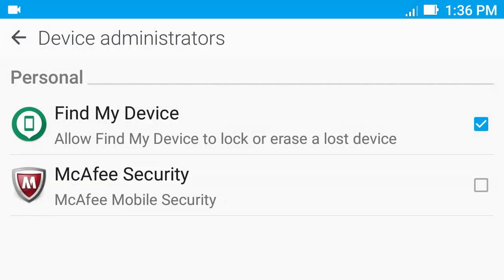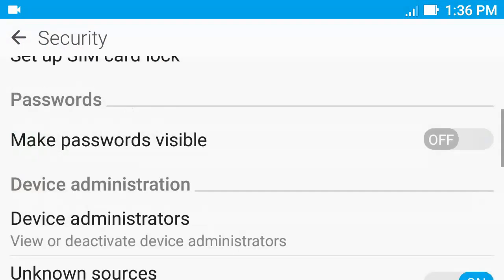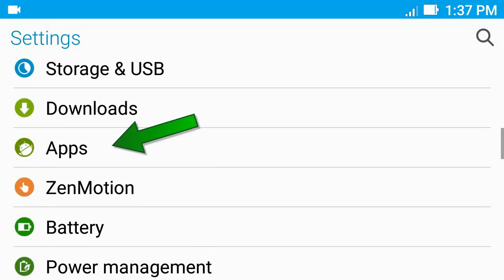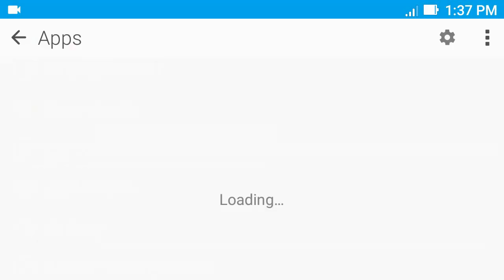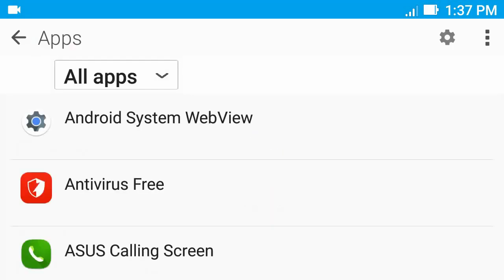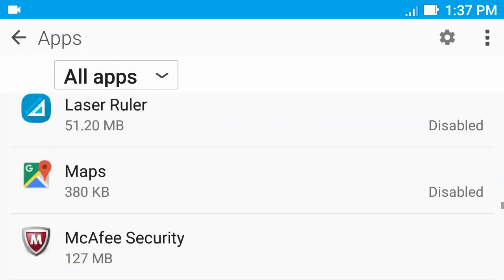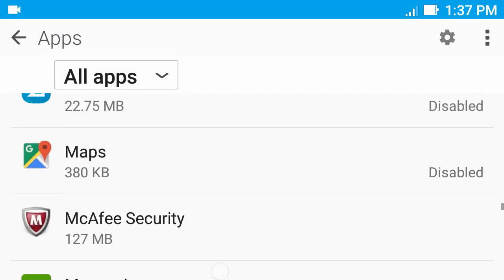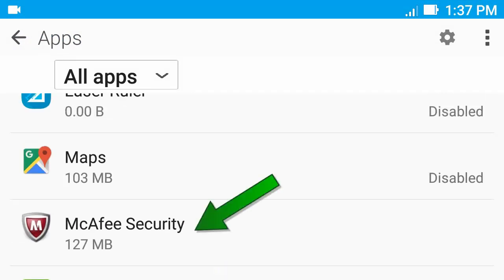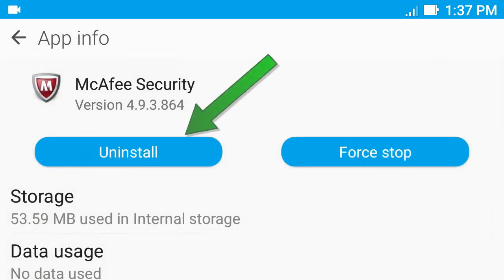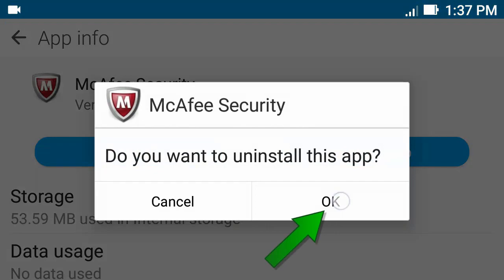Then go back to Settings, then go to Apps. Then find Mecha PH Security and click on it. Now click Uninstall, then click OK.